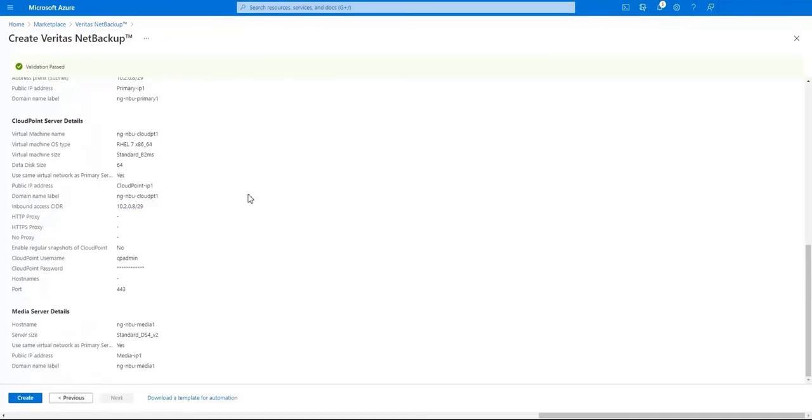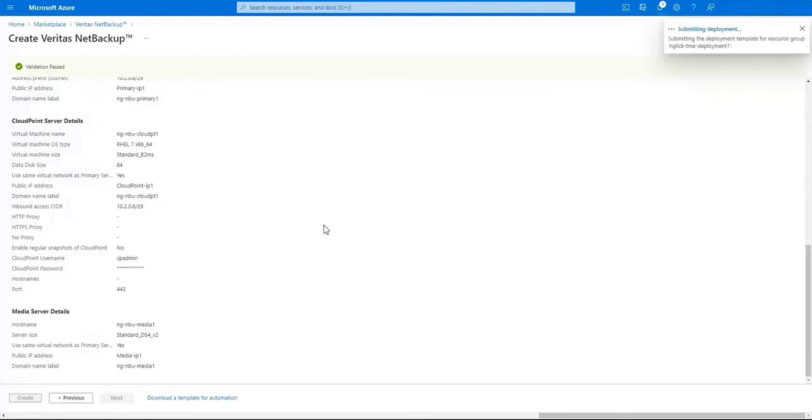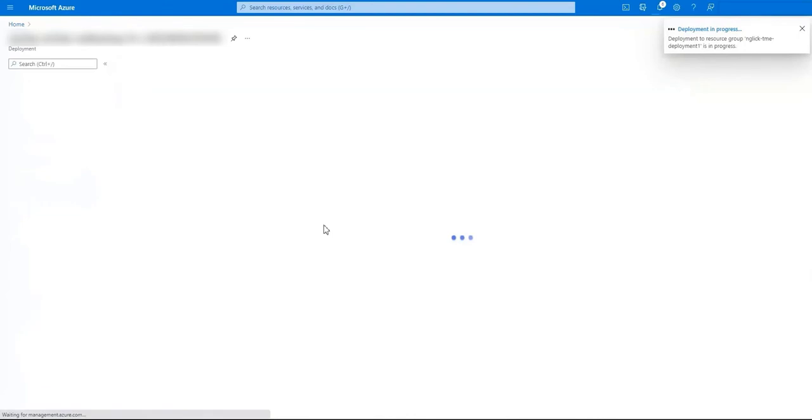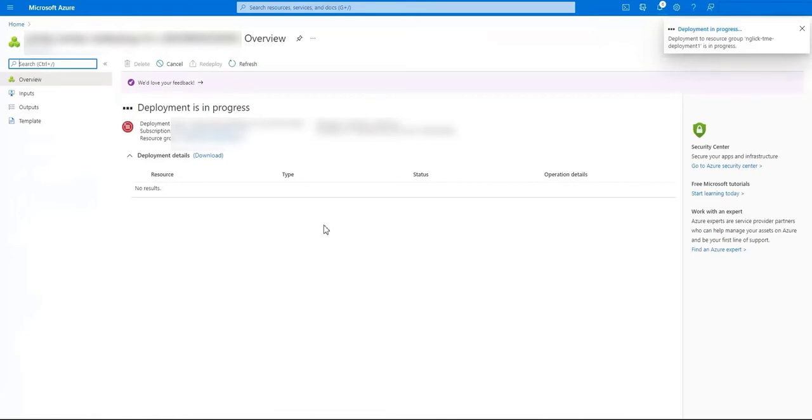Everything looks great. Let's click on create to deploy our NetBackup servers. So what's happening now is Azure is starting the deployment and we'll see the different pieces that we gave information for starting to be created.